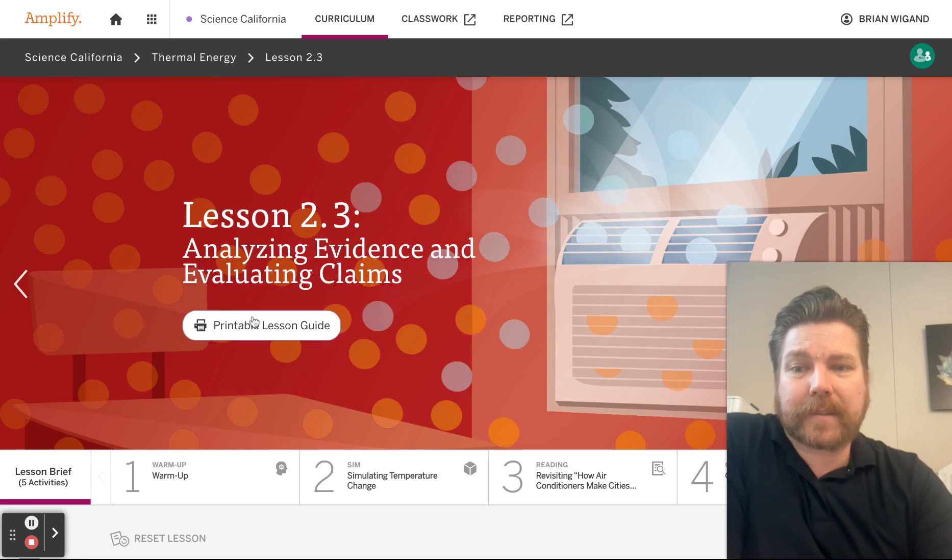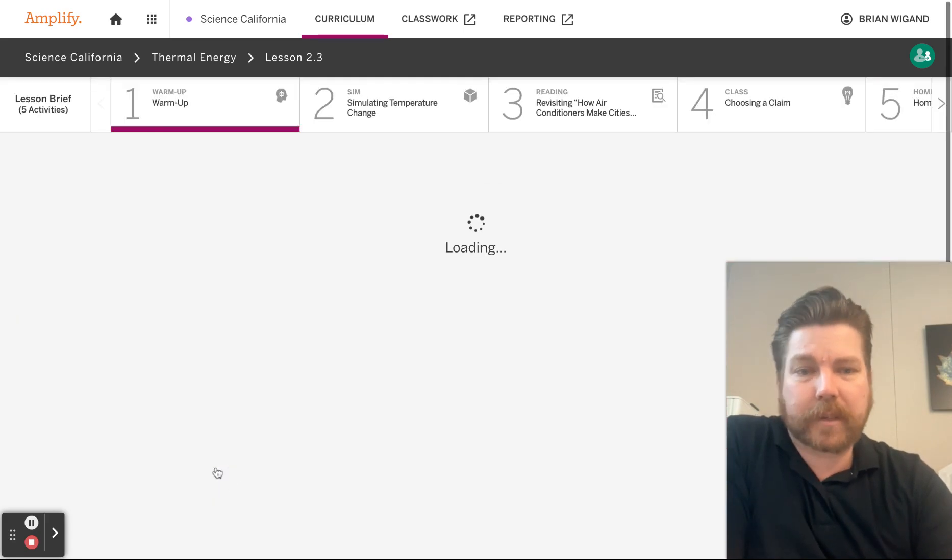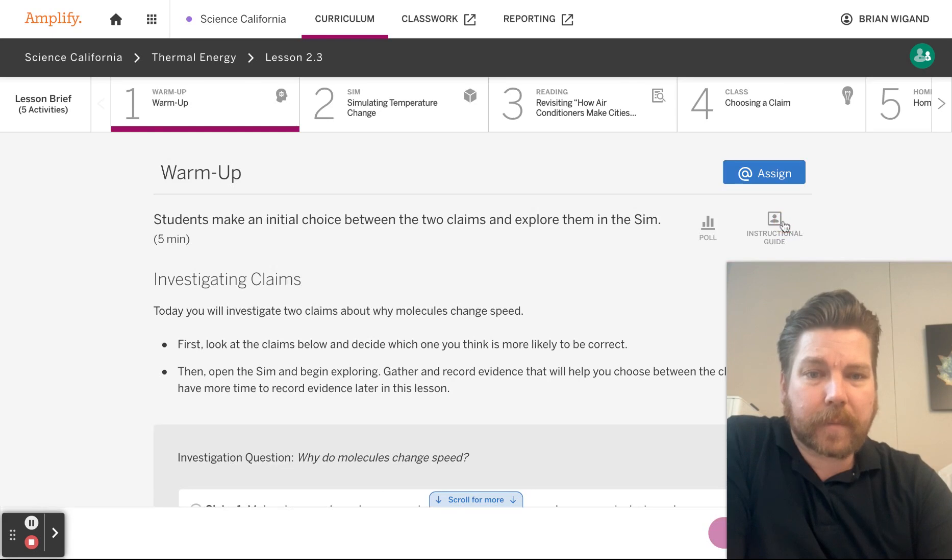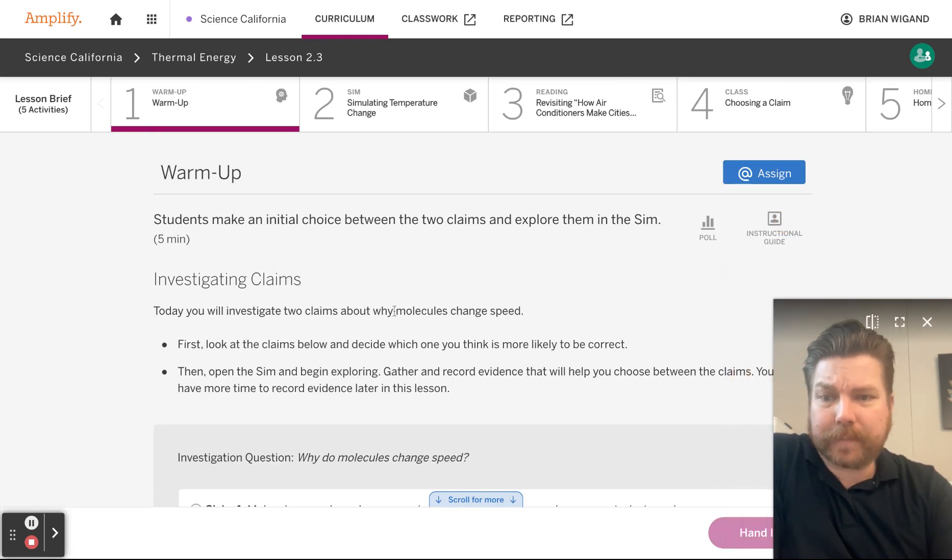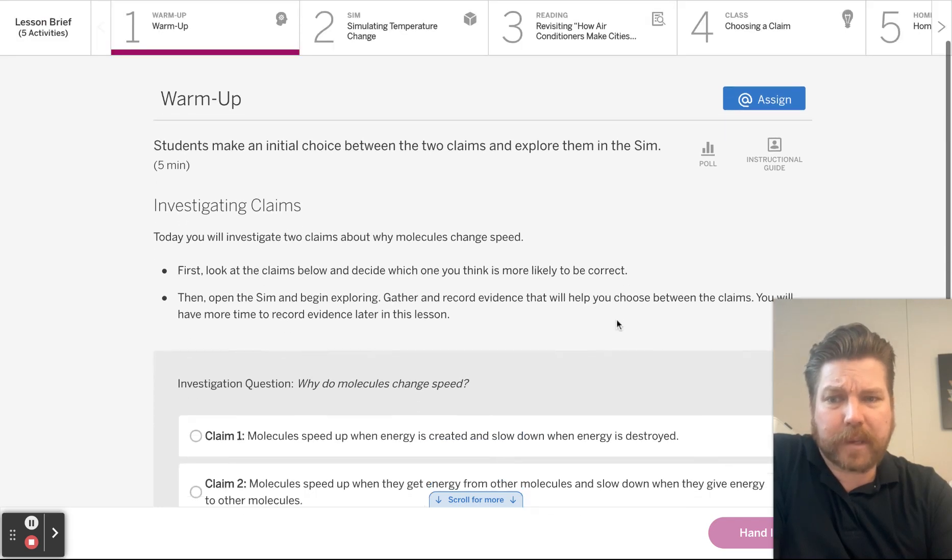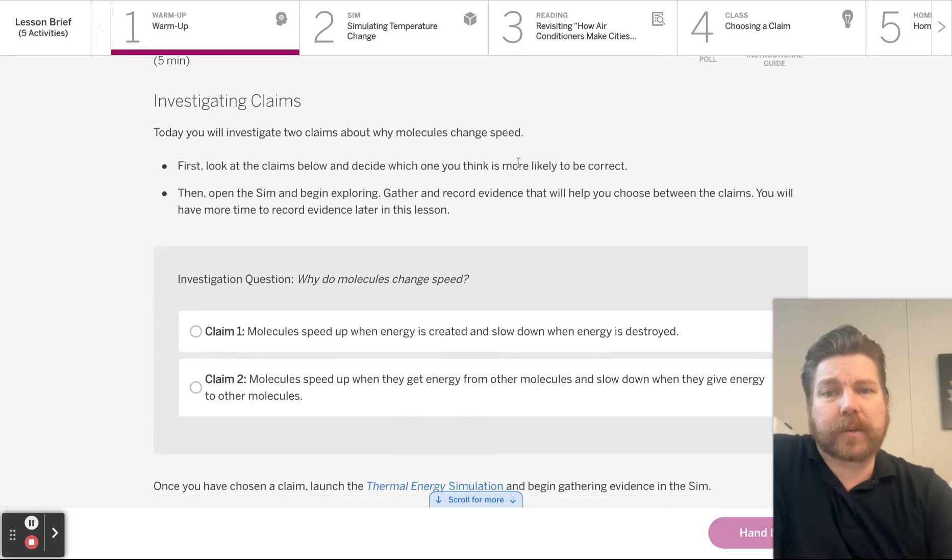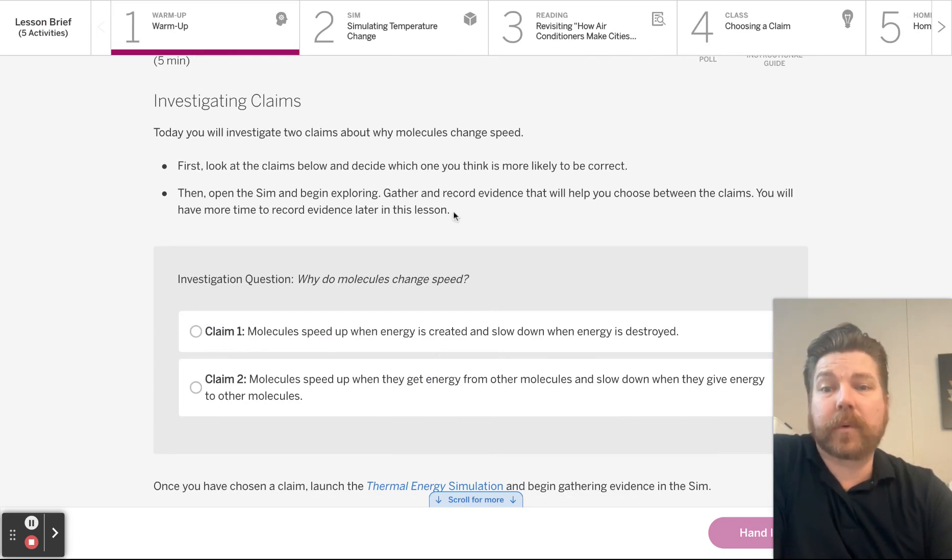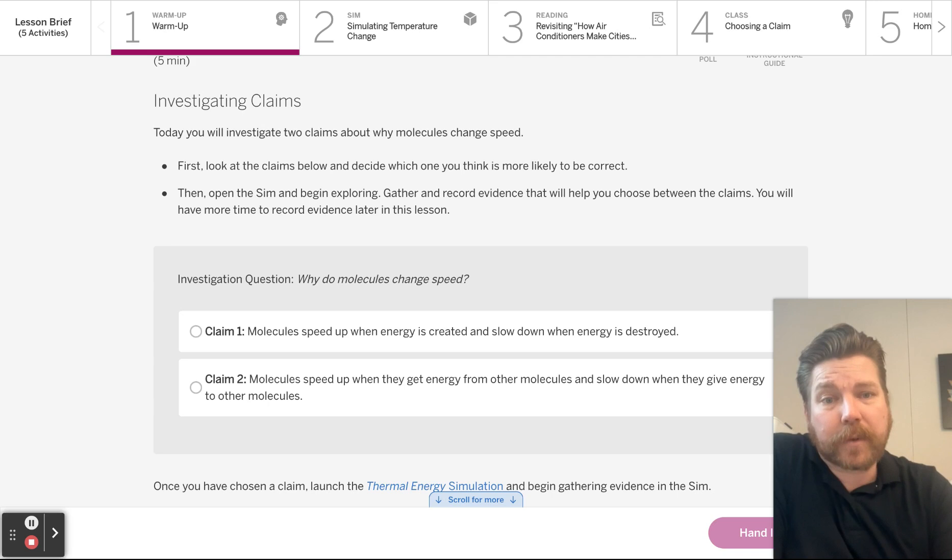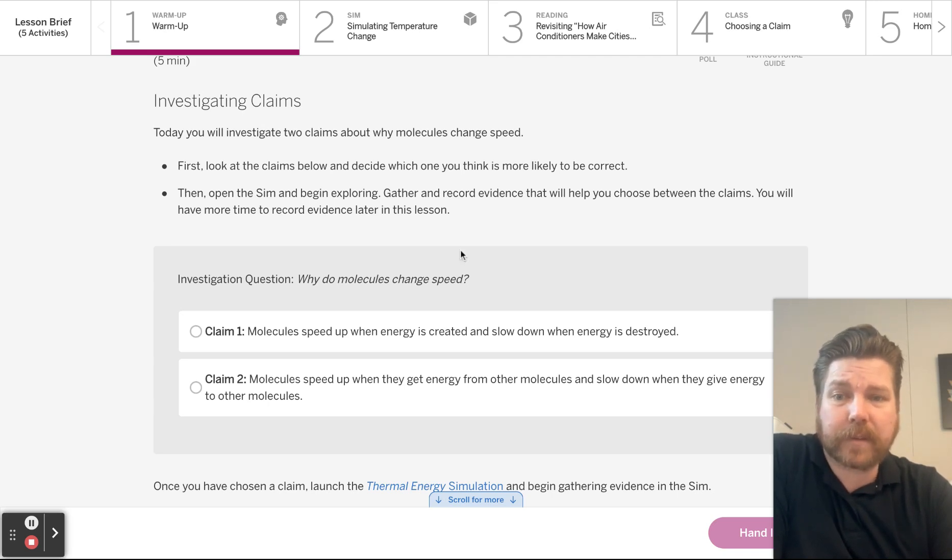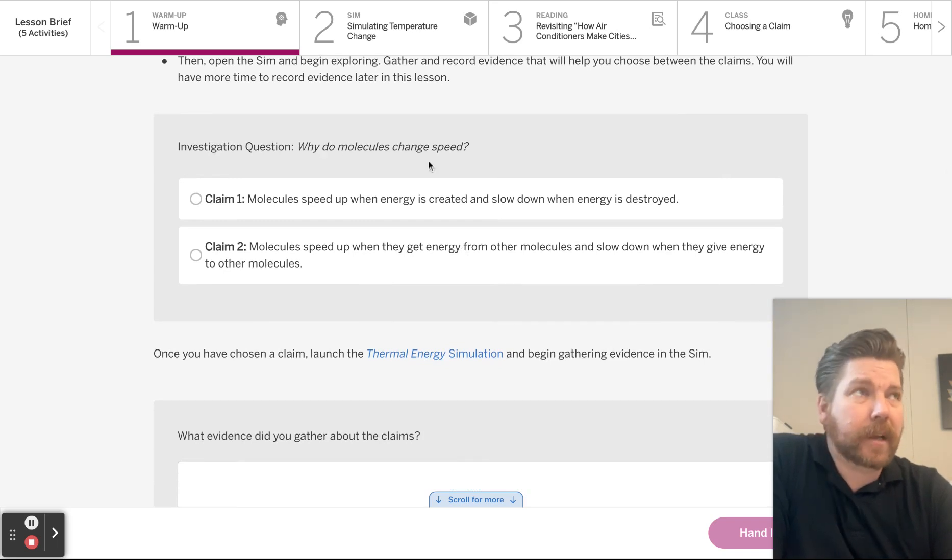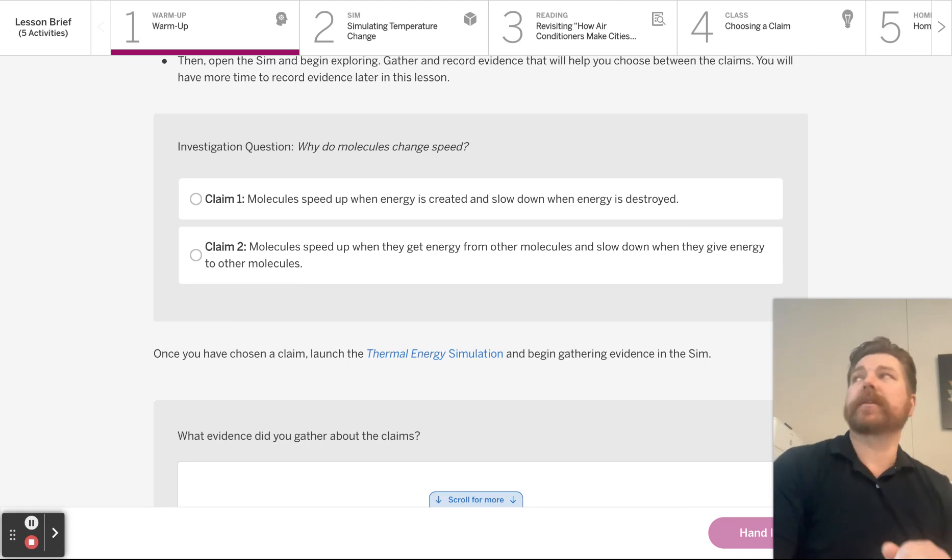Analyzing evidence and evaluating claims. Let's go ahead and take a look at our warm-up here. Got my instructional guide up. So today you will investigate two claims about why molecules change speed. First, look at the claims below and decide which one you think is more likely to be correct.